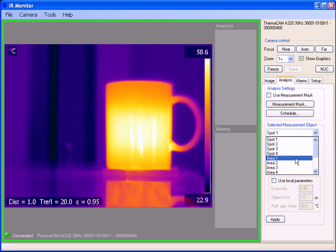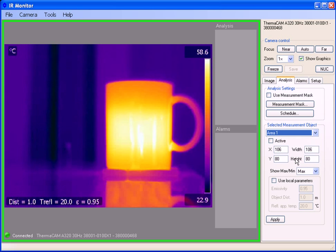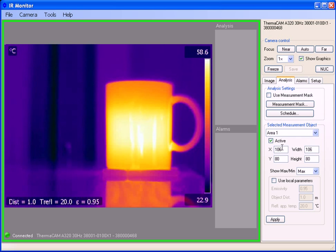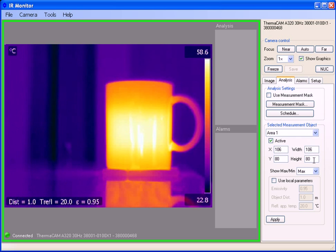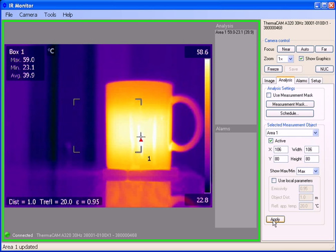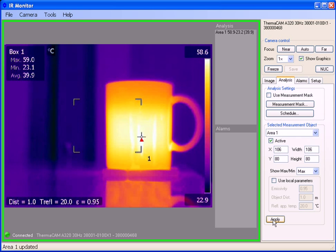Let's create an area. I click on area one, click active, define the x and y pixel coordinates for the top left of the box that I'm going to create and the corresponding width and height. Then I just click apply. We see a box show up and it also marks the hottest temperature within that box.